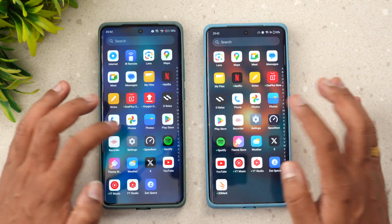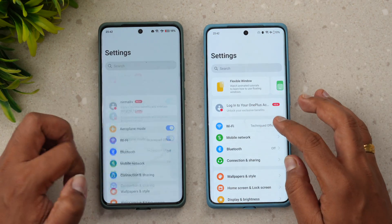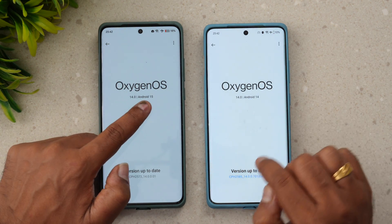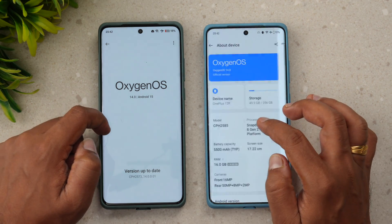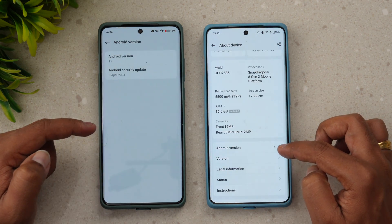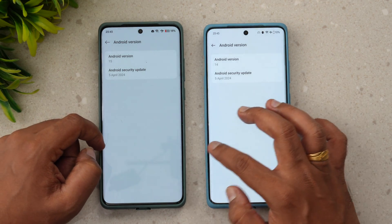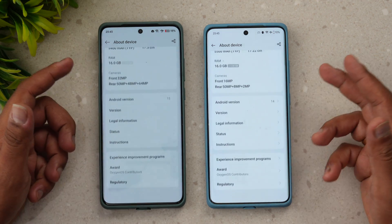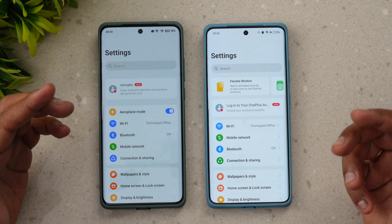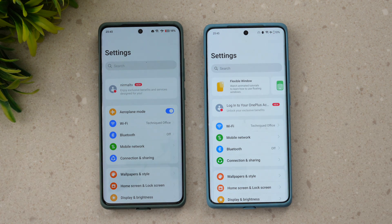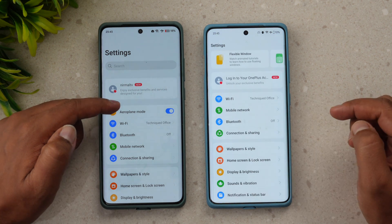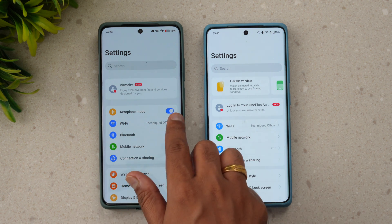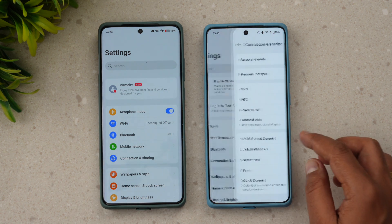Going into the Settings app, let's look at About Device first. Both devices show OxygenOS 14, but one shows Android 15 and the other Android 14. In the main settings panel, there are some organizational changes. Airplane mode, which was previously nested inside Network and Mobile options, now appears as a separate top-level toggle.